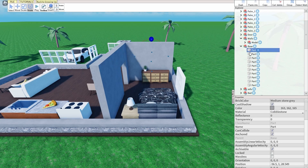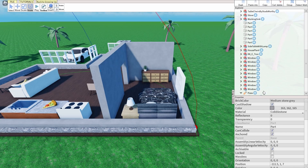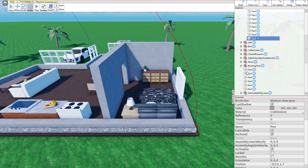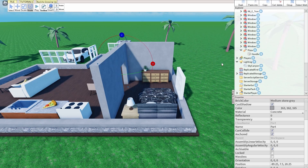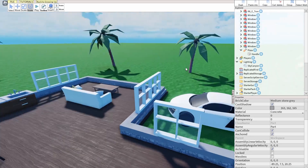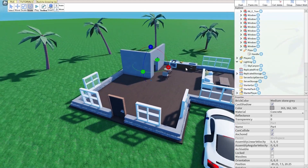Then we can anchor everything else — the base. Okay, so now all those are anchored. Now we have to anchor these. Okay, now that those are anchored, I can get back to work building it.